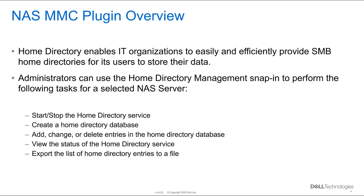Administrators can use the home directory management snap-in to perform the following tasks for the selected NAS server. We can stop and start the home directory service, create home directory database, add, change or delete entries in the home directory database, view the status of the home directory service and export a list of home directory entries to a file.